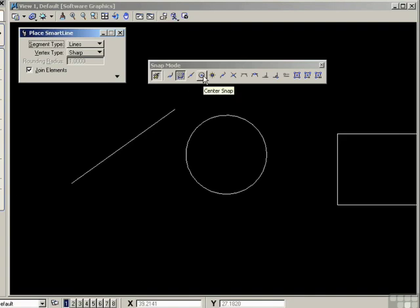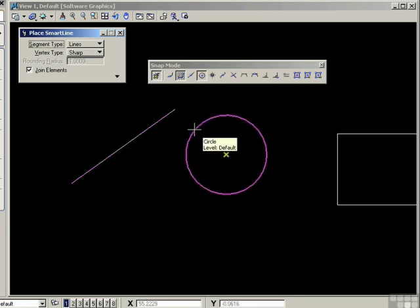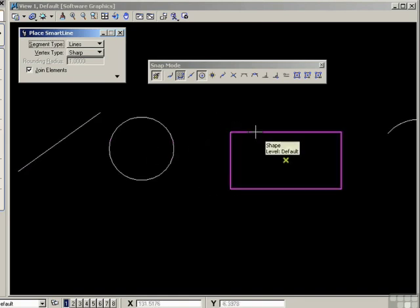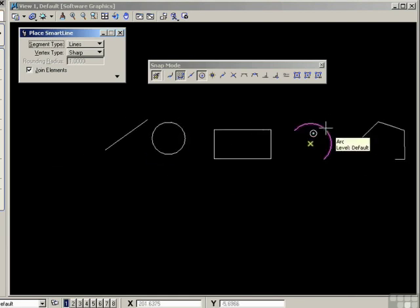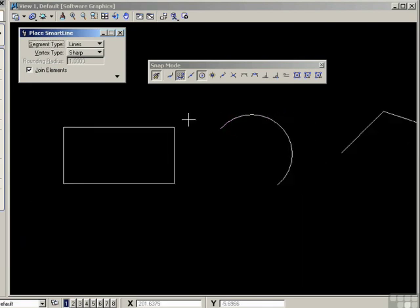Next mode is the center snap. Again, this is going to pick up the midpoint of a line, but no ends. It will pick up the center of a circle. It will pick up the center of a block if you move your cursor to the outside of the block.